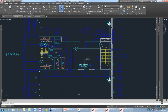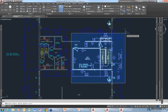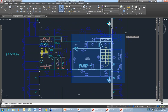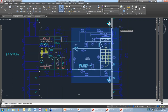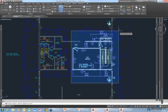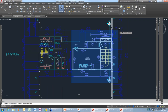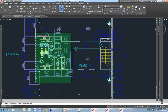Most people know that if you start a command and move the cursor to the right, you get a window selection, shown with blue highlighting by default. If you move the cursor to the left, you get a crossing window. The window selection going to the right means something has to be completely within the box, while the crossing selection will select everything inside or touching the boundary box.